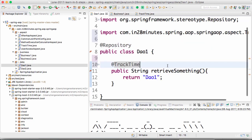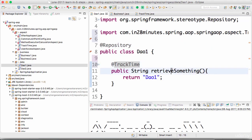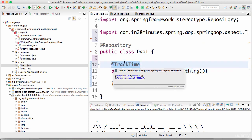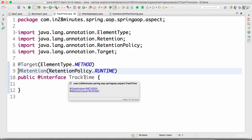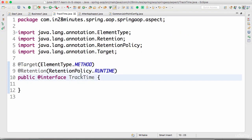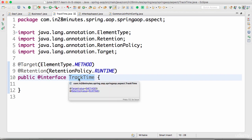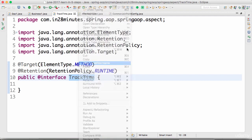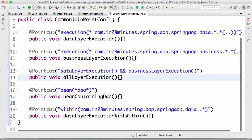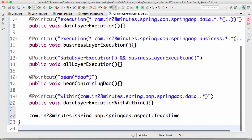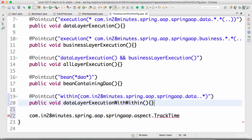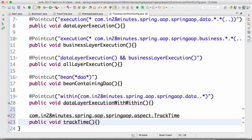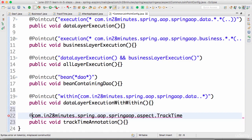Now on the DAO method retrieveSomething, I would want to apply the @TrackTime annotation. Once we've defined the annotation, we can use it to define a pointcut. I'll right-click, copy the qualified name, go to the common join point config, and define a pointcut for this — I'll call it trackTimeAnnotation.